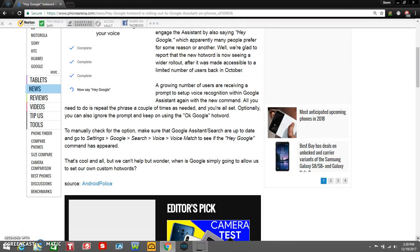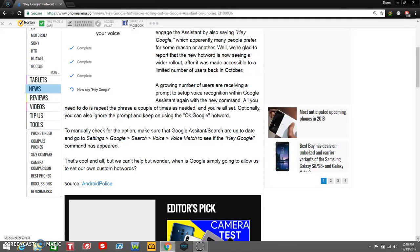To manually check for the option, make sure that Google Assistant and Search are up to date, and go to Settings, Google, Search, Voice, Voice Match to see if the 'Hey Google' command has appeared. That's a lot of stuff to get there.